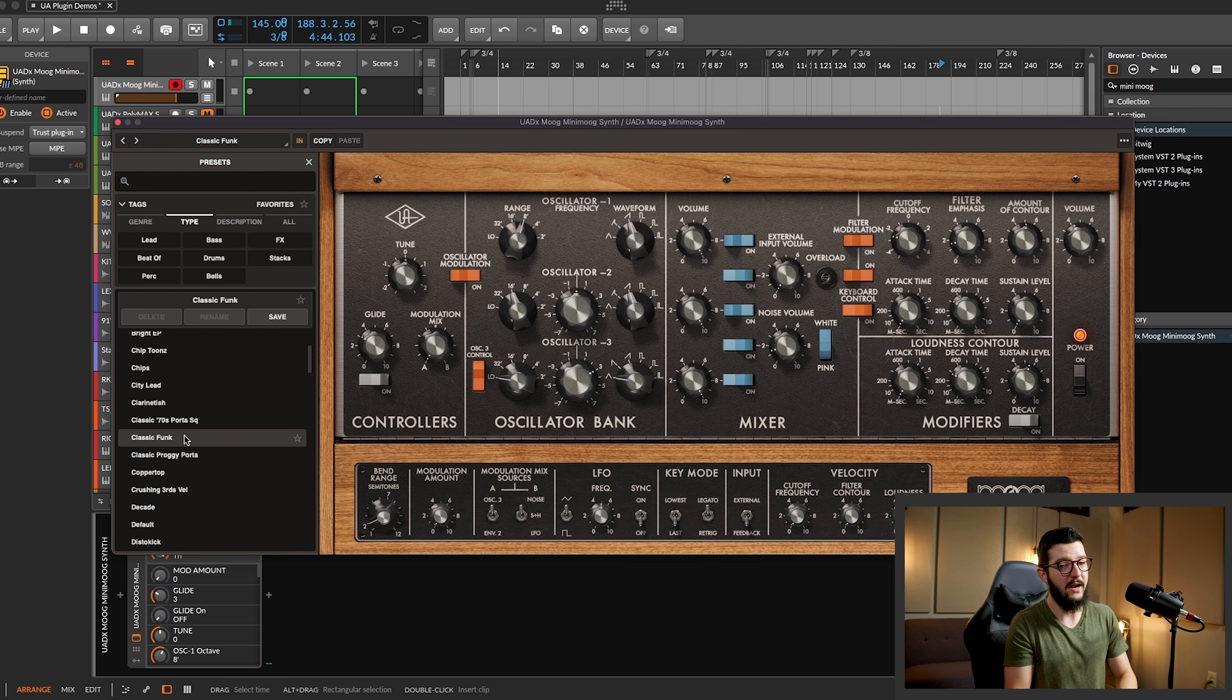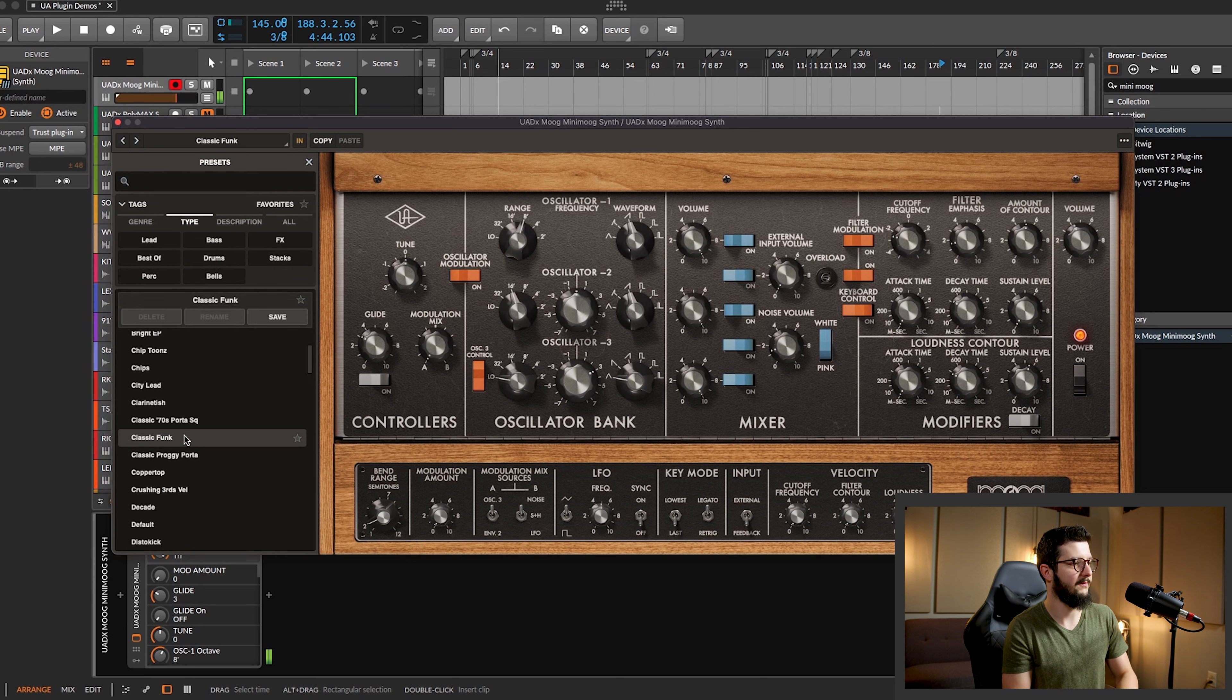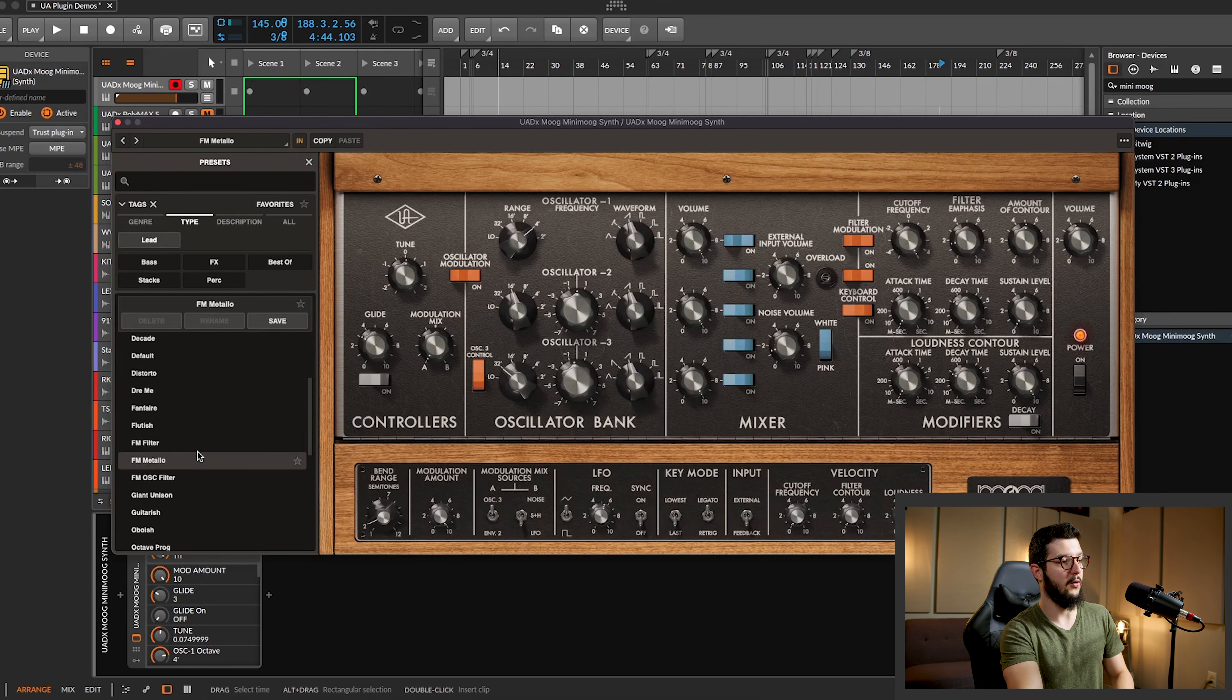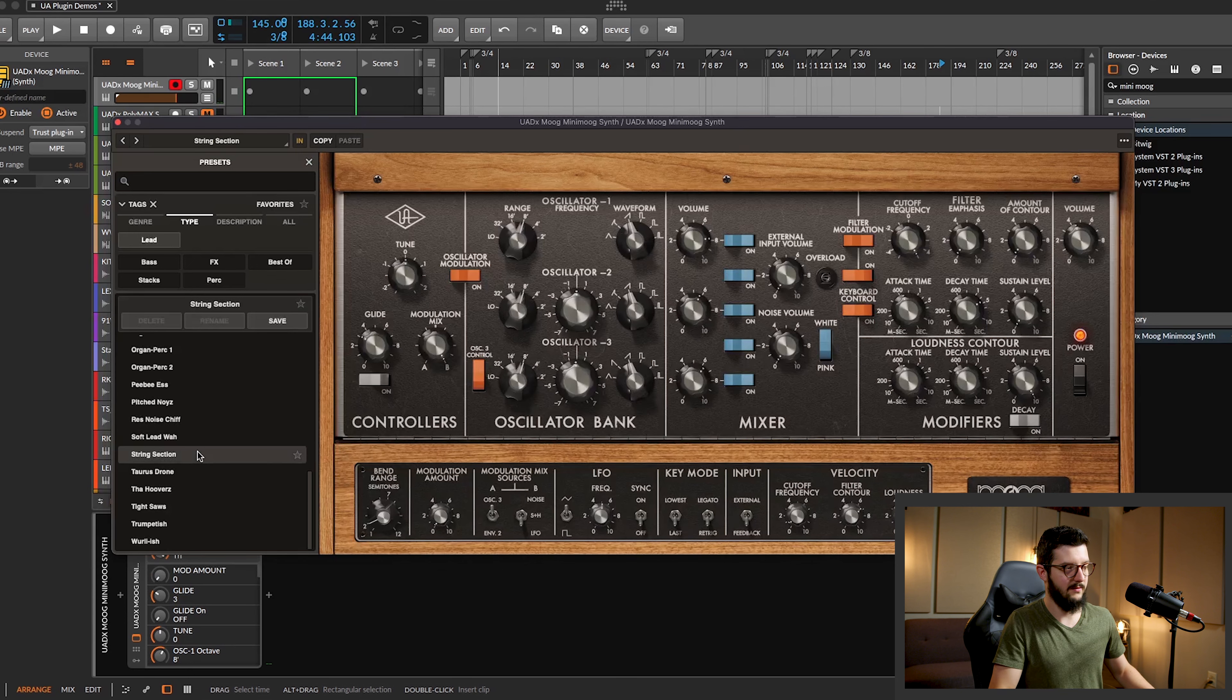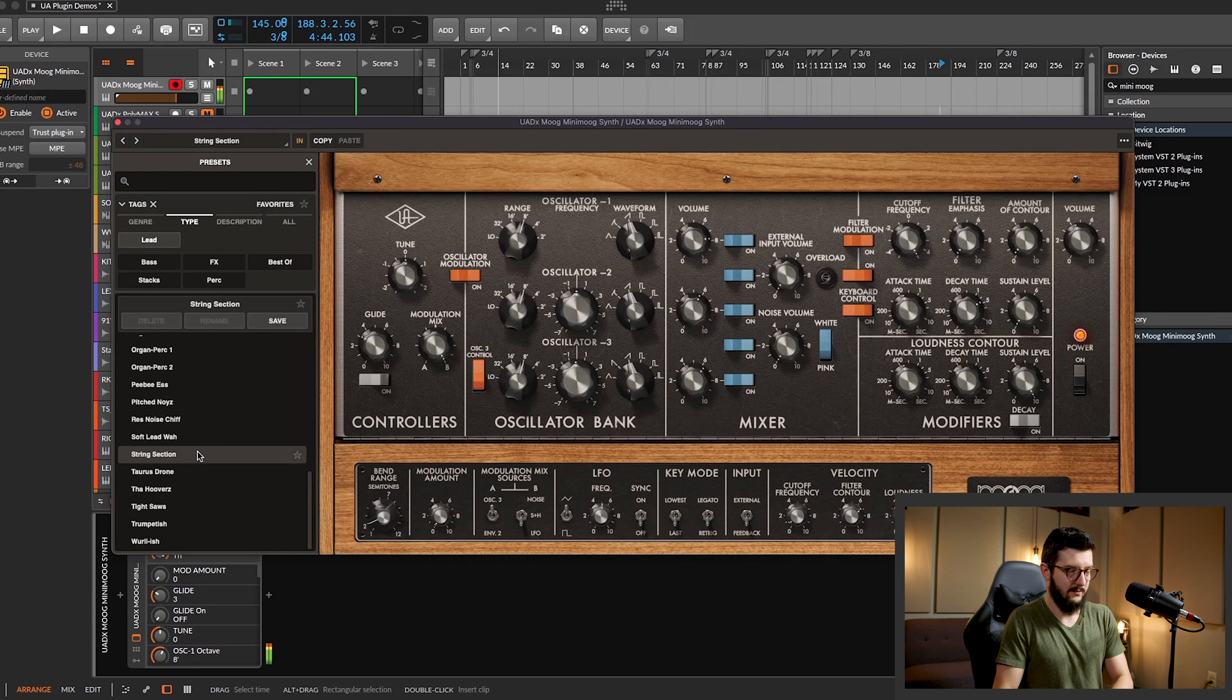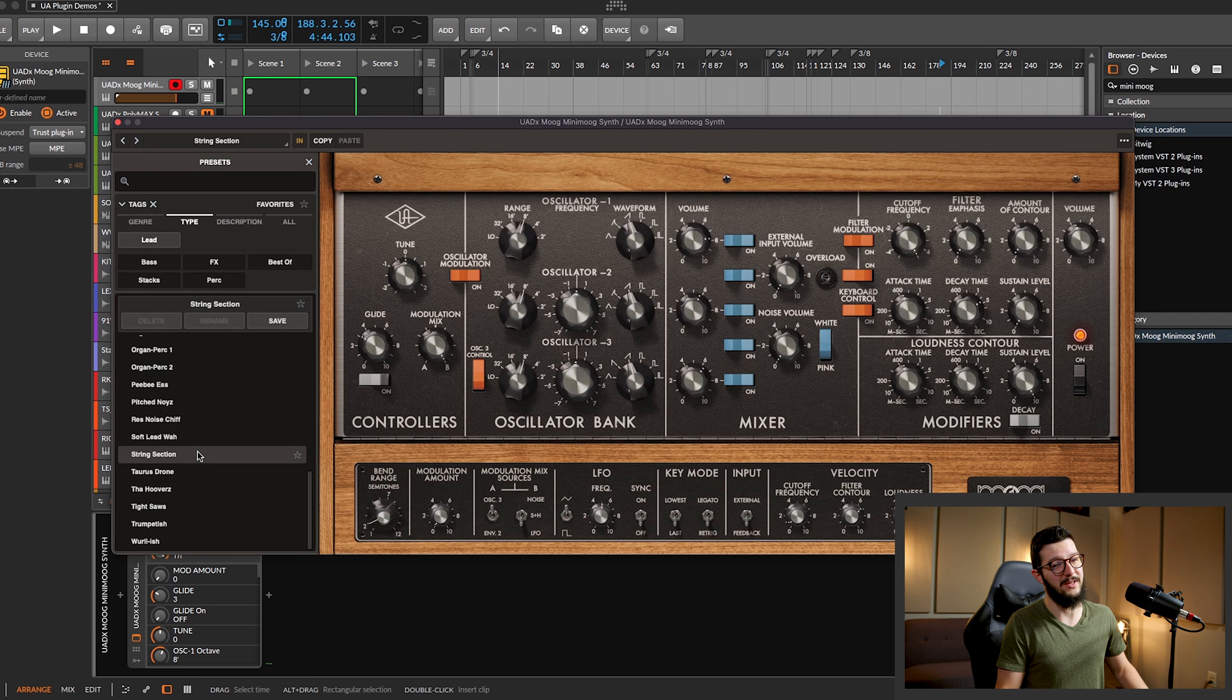You've got legato. But if I separate each note, let's just go through. So you've got different types here, lead sounds of course. Wow.